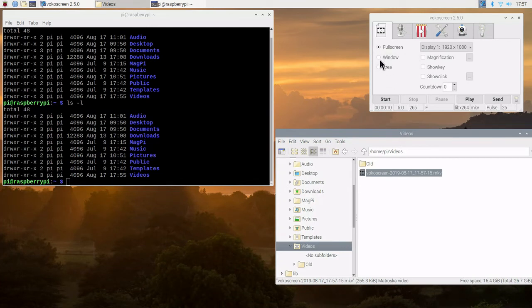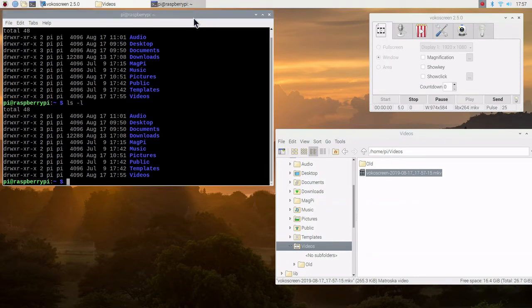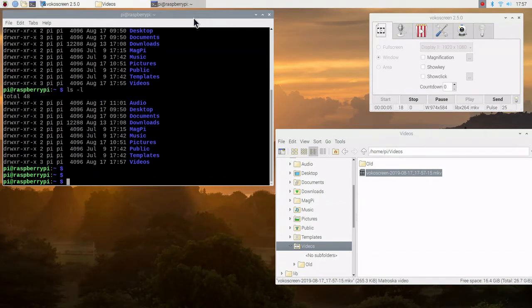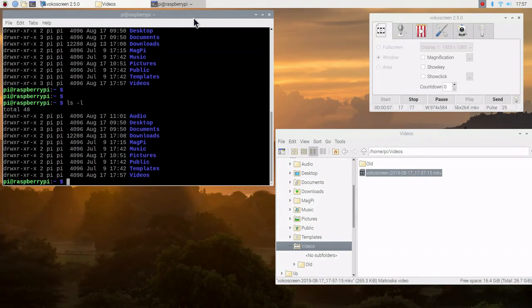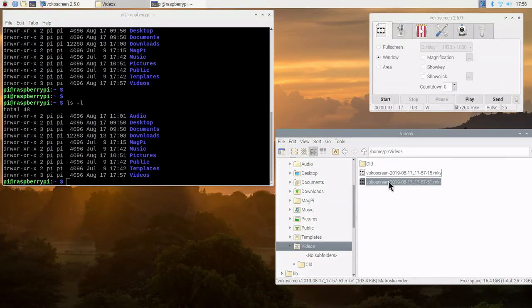Now we're going to change it to just the window. So when we start it, we'll get a little crosshairs. We'll select the terminal window. We'll go ahead and do some activity in there to see some changes. After we do that, we'll hit the stop. We got about 10 seconds of video.